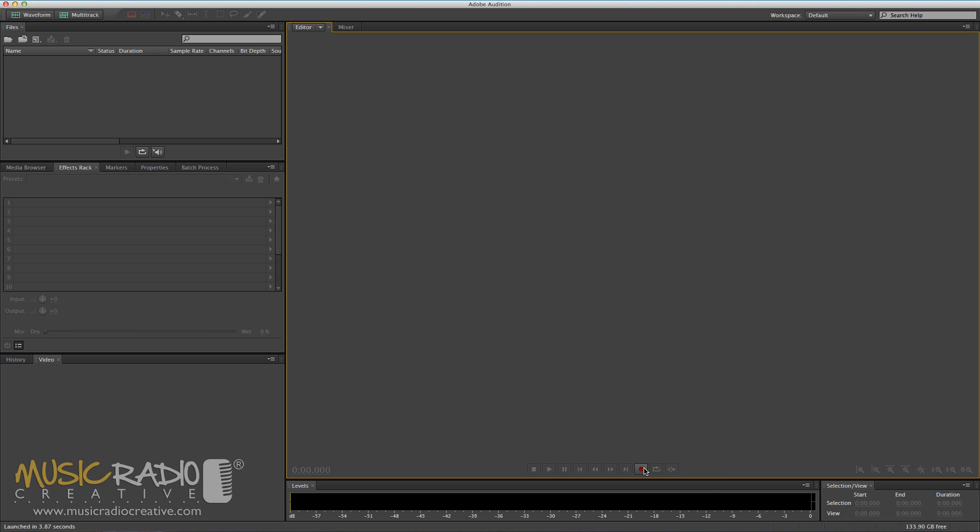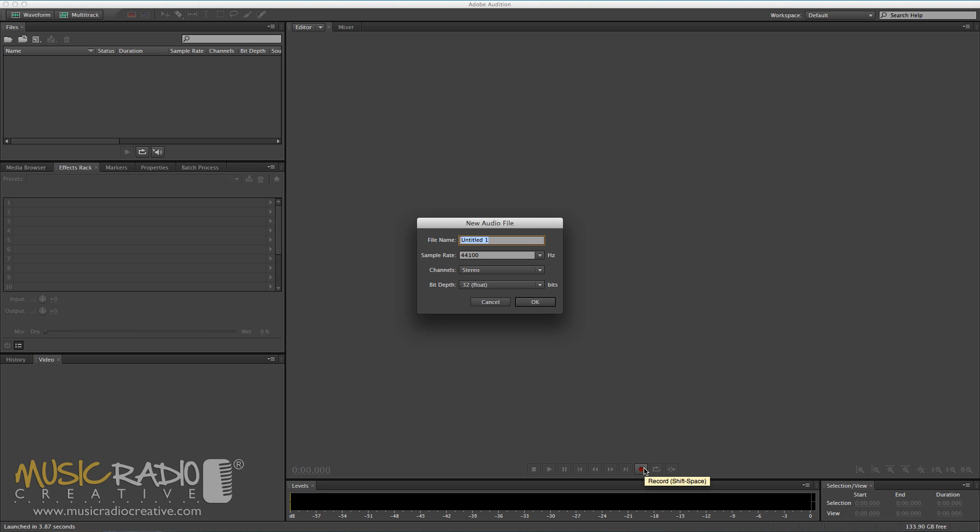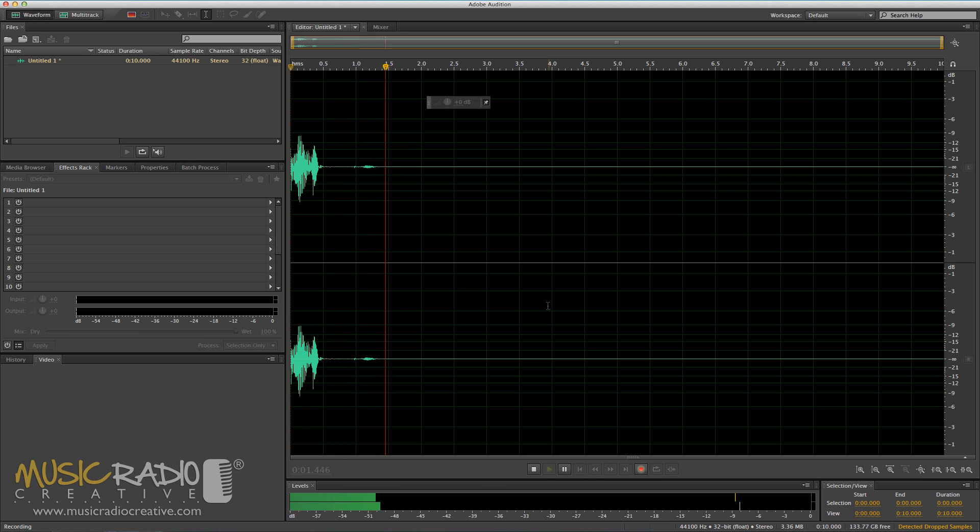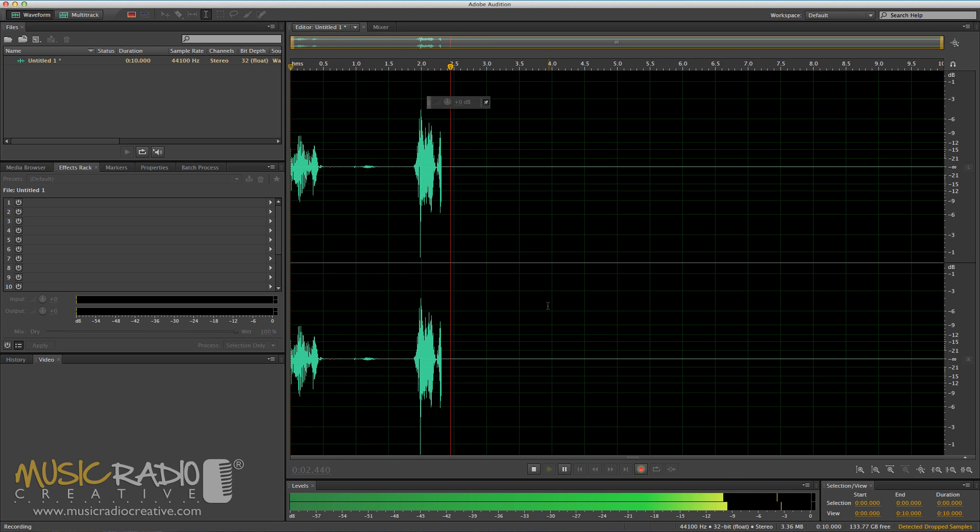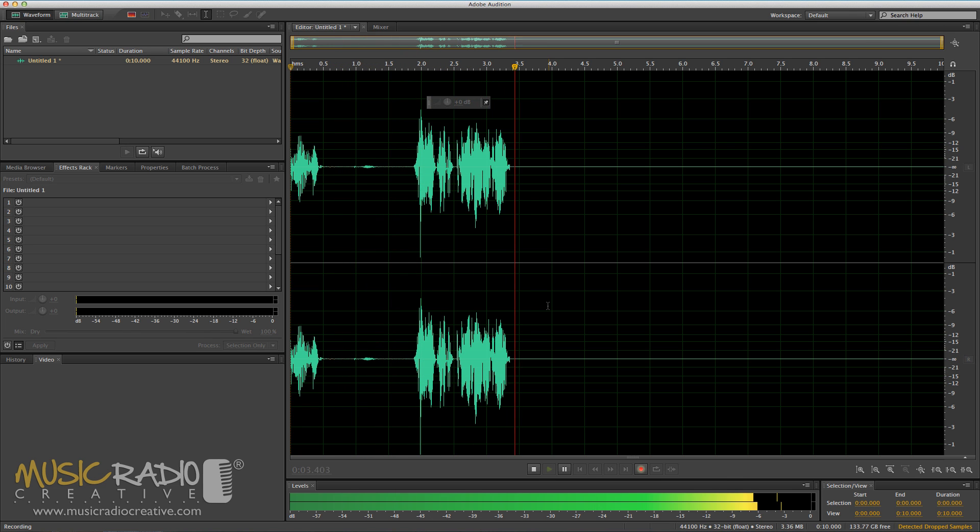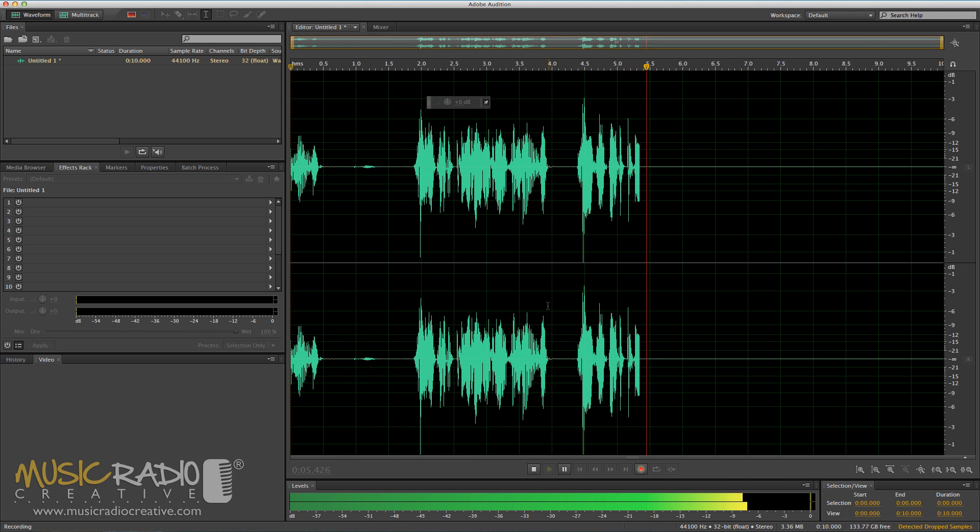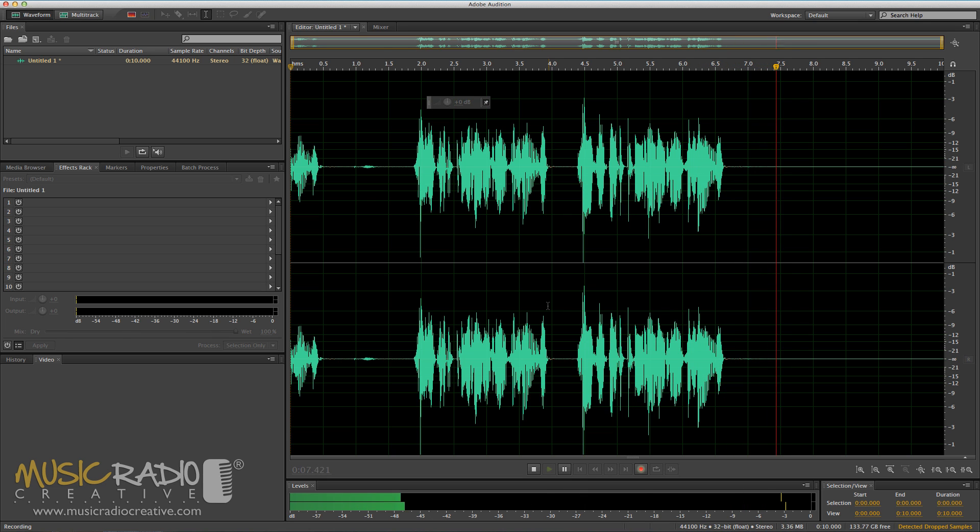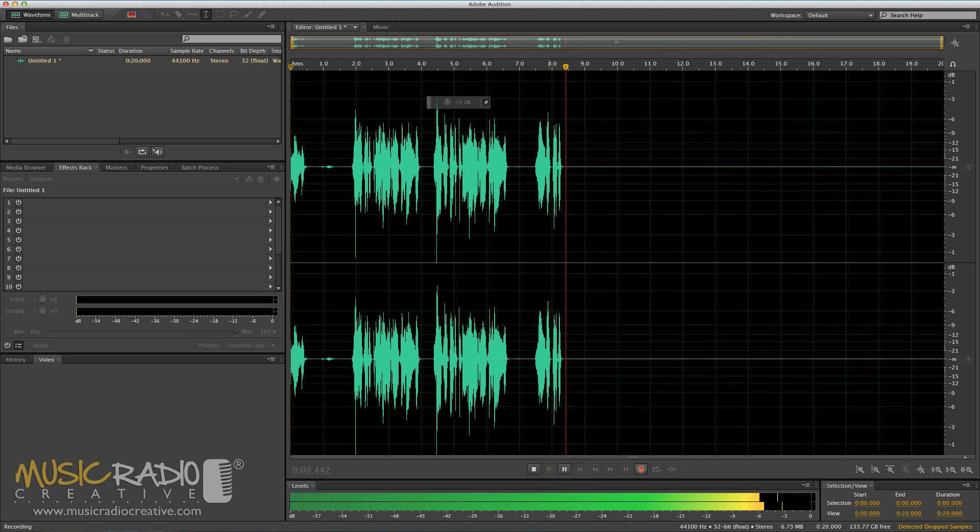First of all, I'm going to record my voice three times saying the same line in slightly different ways. This is the point I want to emphasize. This is the point I want to emphasize. This is the point I want to emphasize.